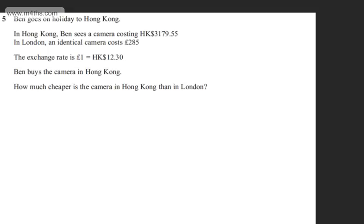This is question number 5. It says Ben goes on holiday to Hong Kong. In Hong Kong, Ben sees a camera costing 3,179.55 Hong Kong dollars. In London, an identical camera costs £285. The exchange rate is £1 equals 12.30 Hong Kong dollars.